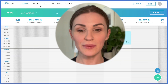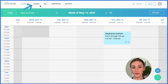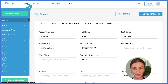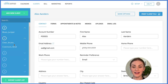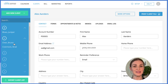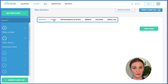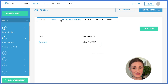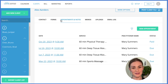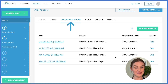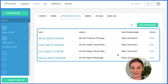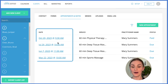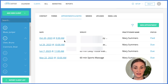Let me show you how ClinicSense helps you keep your client's notes organized and safe. Click on Clients in the menu. Here you can see all of the client files organized by name, so it's easy to find. You'll see everything's really nicely organized from contact to forms, appointments, notes, and more. In the appointments and notes section, you'll see the client's appointments and related notes all nicely organized in chronological order. Simply click on the date to view any notes for appointments.